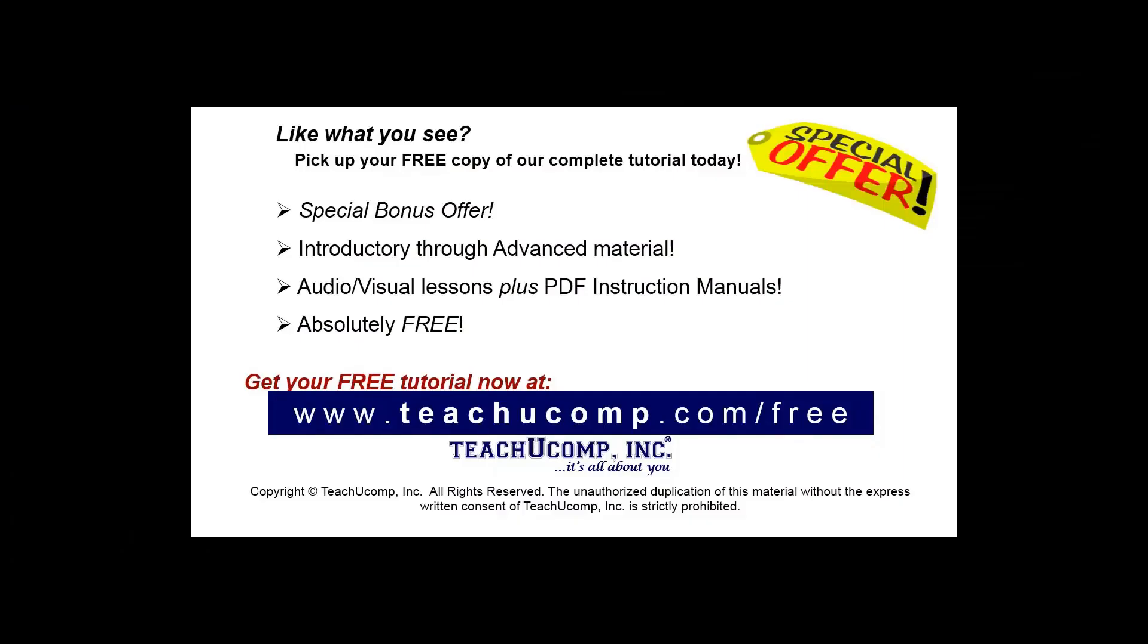Like what you see? Pick up your free copy of the complete tutorial at www.teachucomp.com/free.